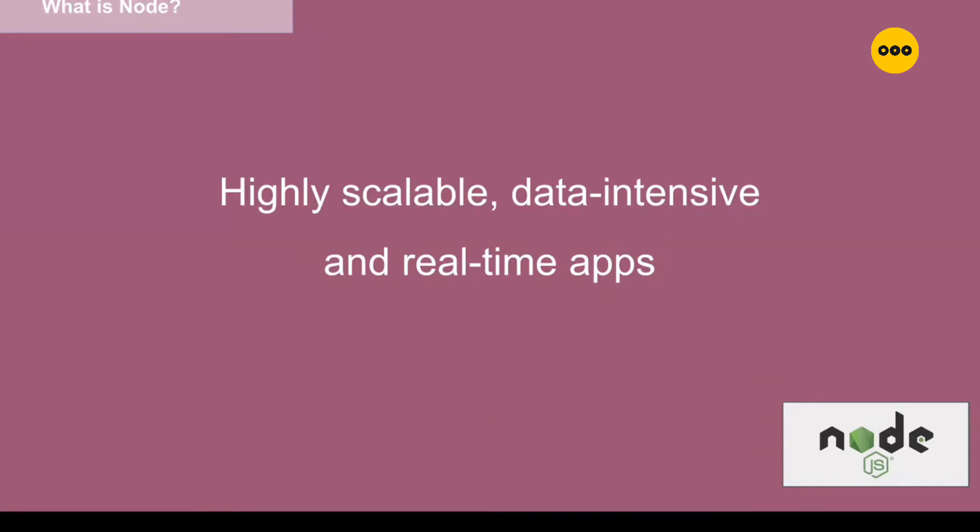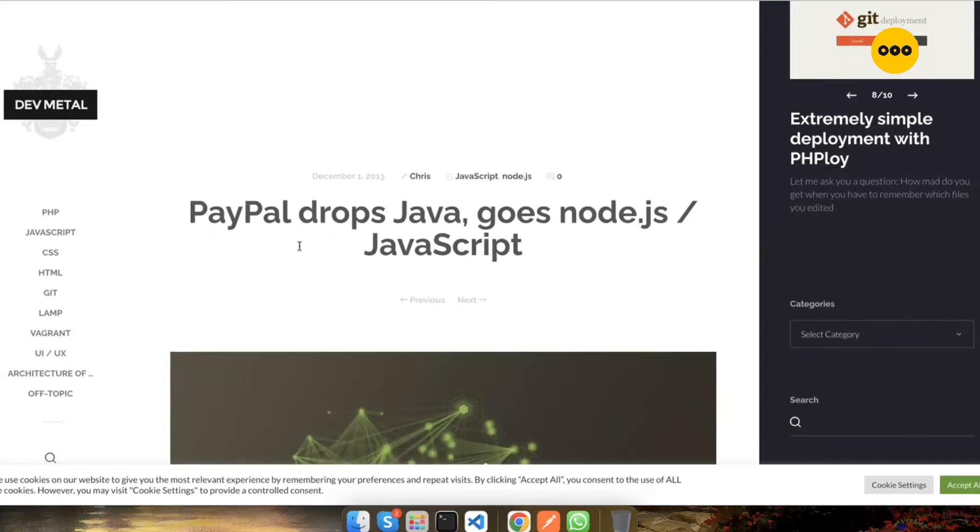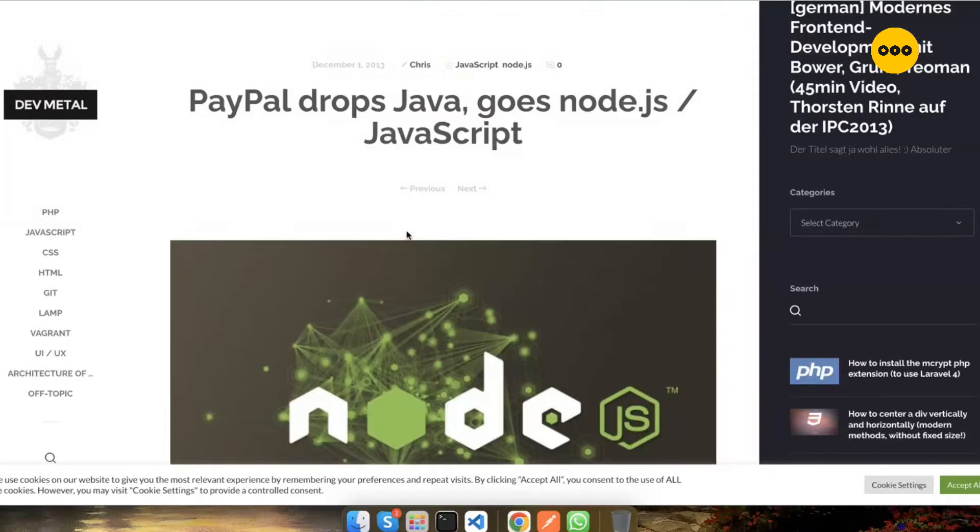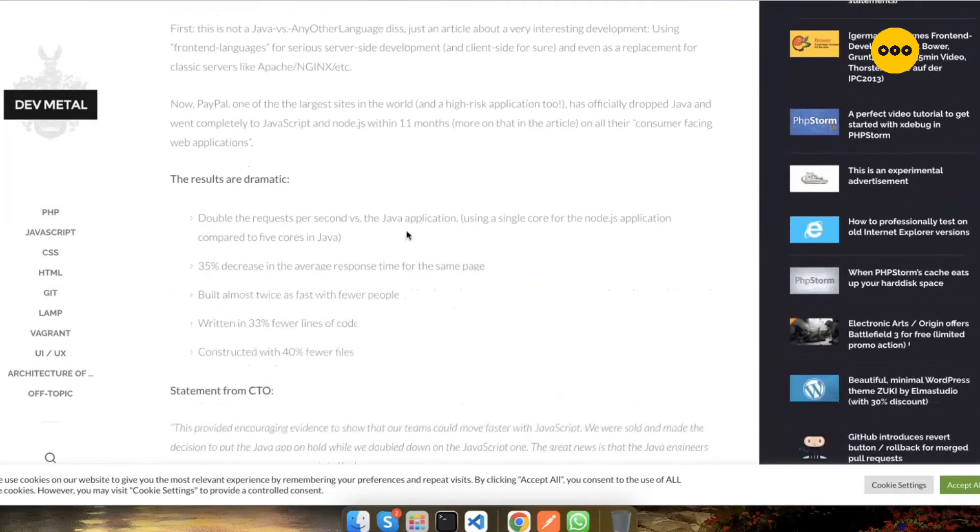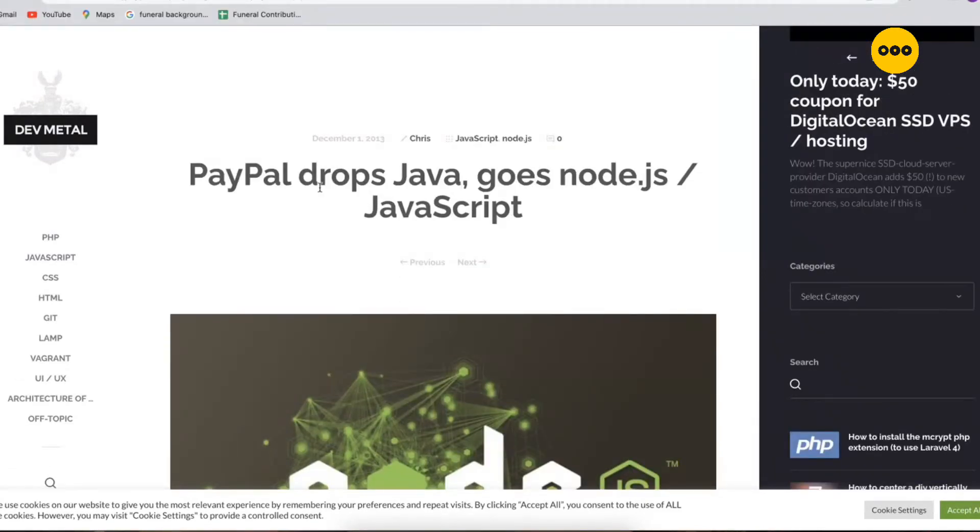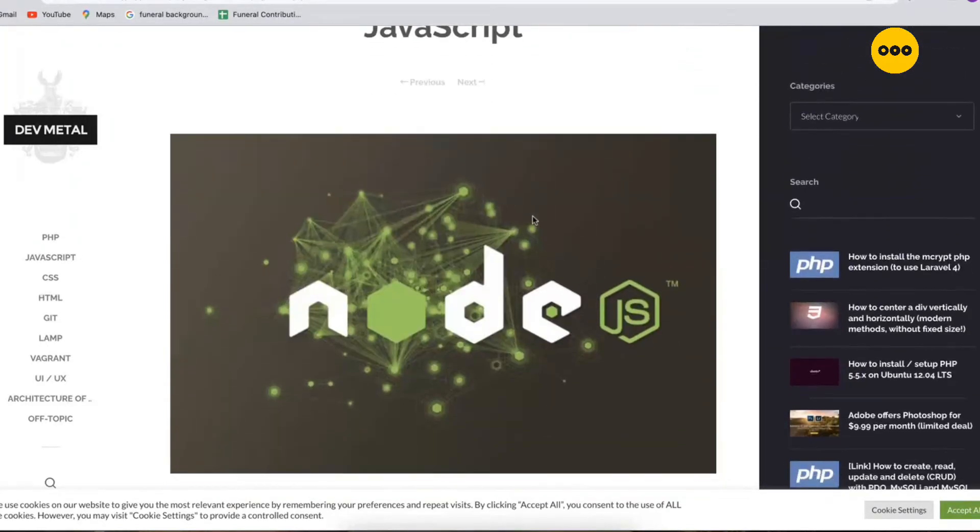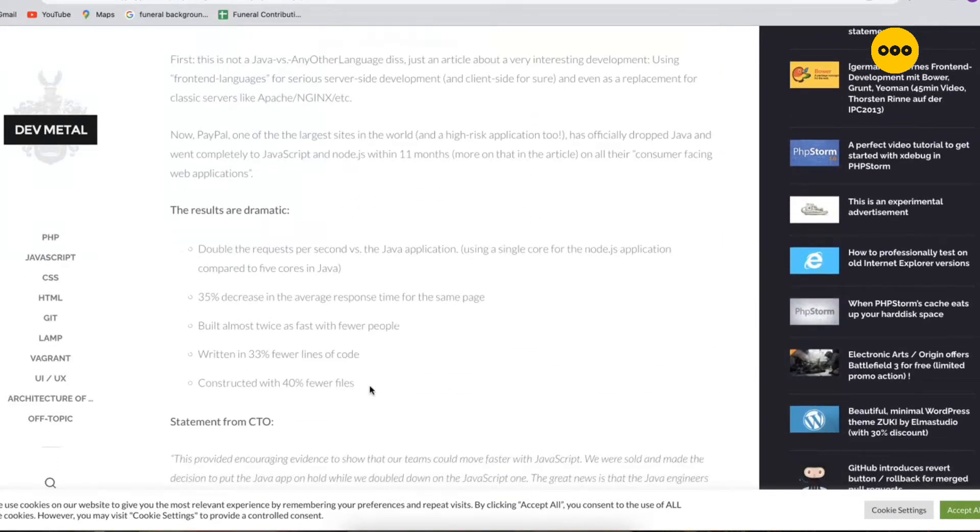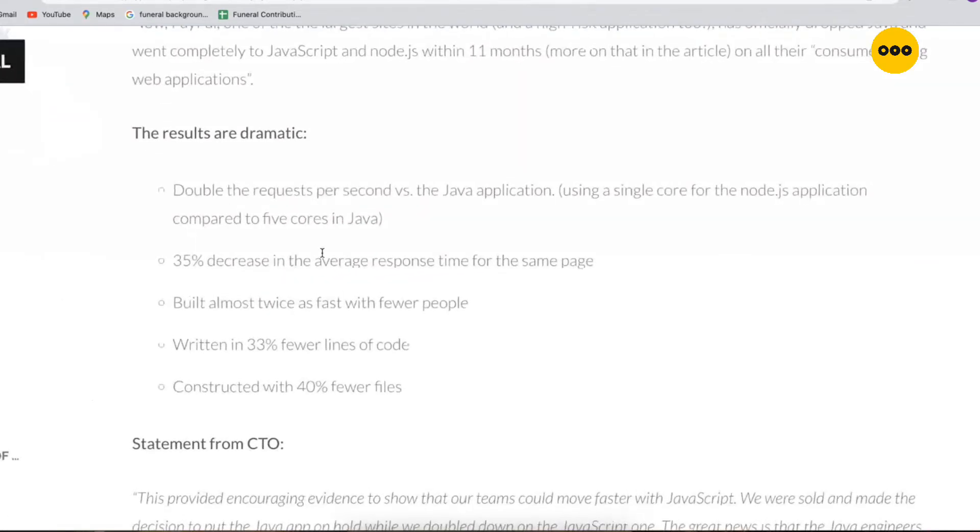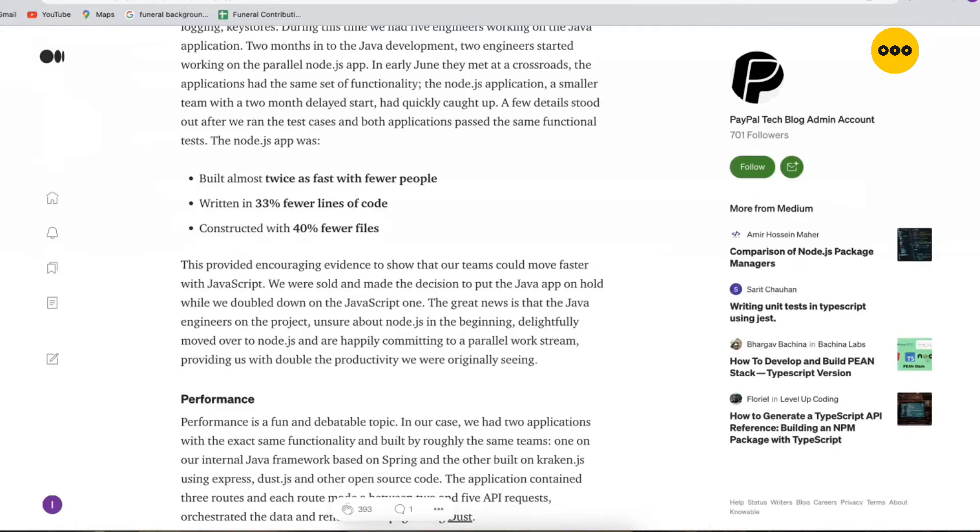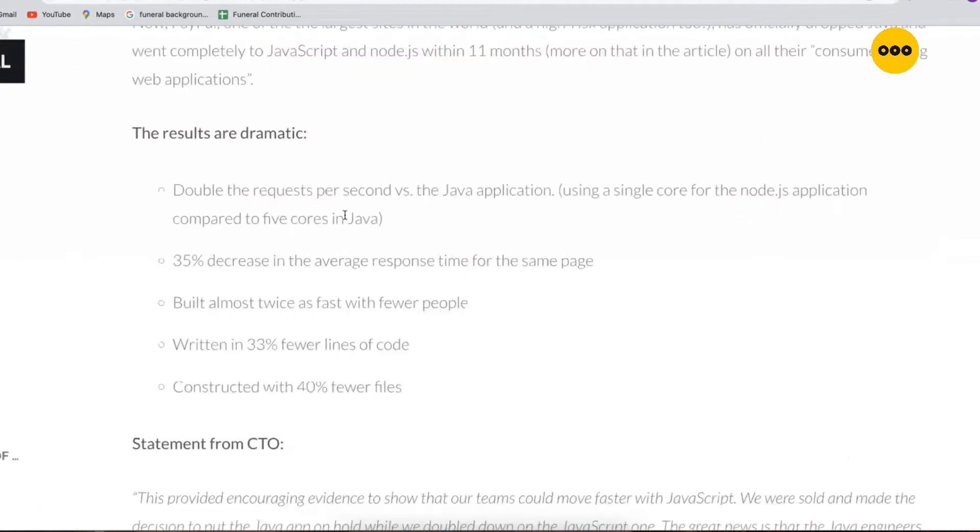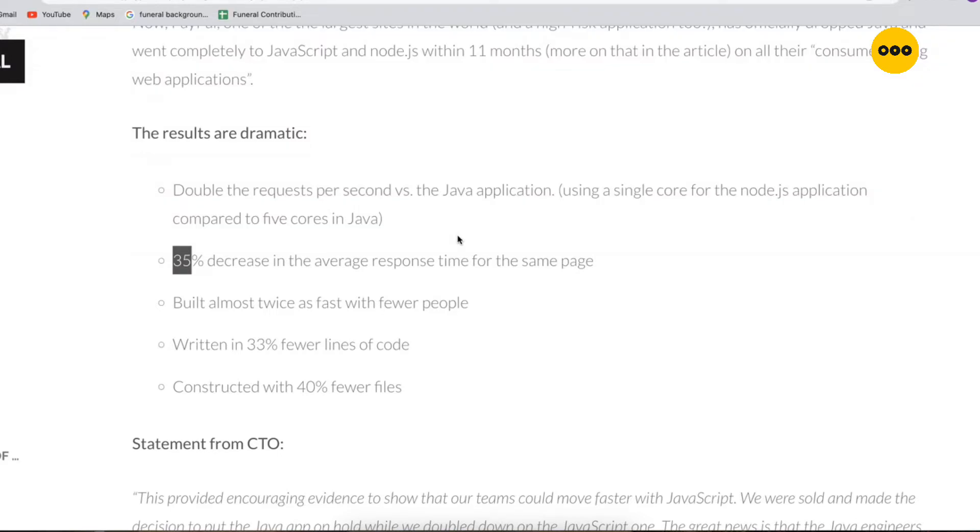Let me show you something I was reading online. Node.js was introduced in 2009. After its release - I think this article was posted in 2018 - people initially were using Java for their backend. But after Node.js was released, they had to drop Java and go for Node.js, and they released some statistics. This is on PayPal's Medium account. Double the requests per second versus the Java application, using a single core for the Node.js application compared to five cores in Java.